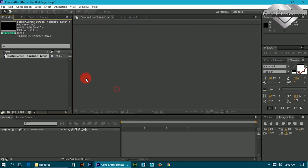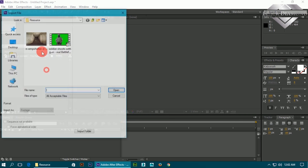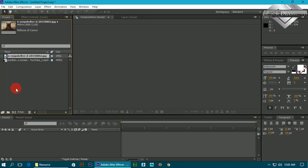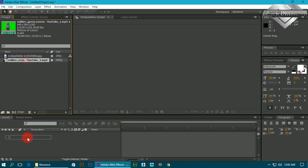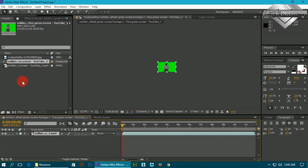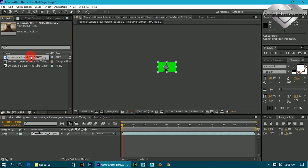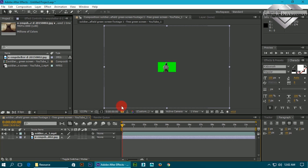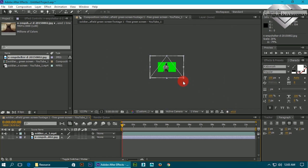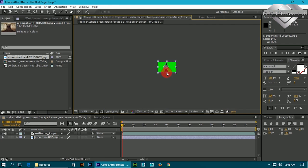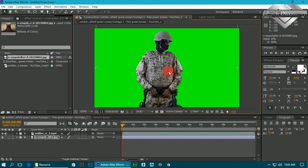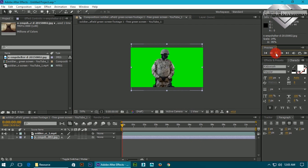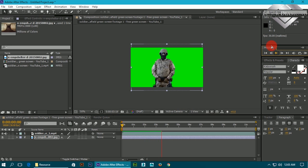Just open After Effects and import video along with background image. Put it down, also put down the image. I think the image is quite bigger than video size, so just decrease it. Okay, now it's quite well. Play it once to see what is happening in the video.